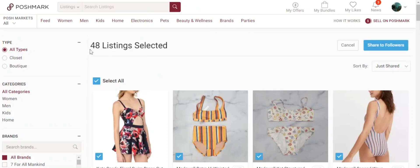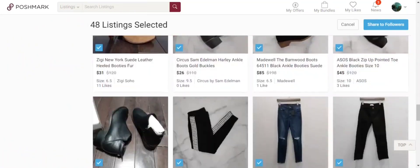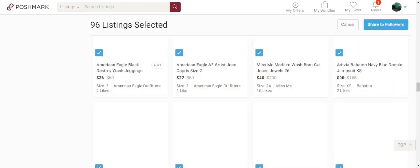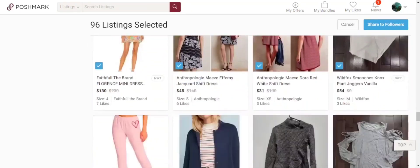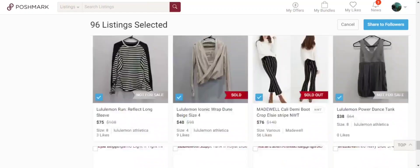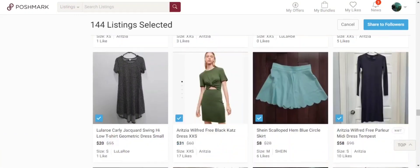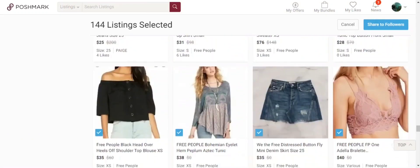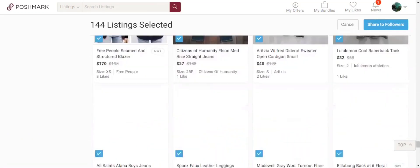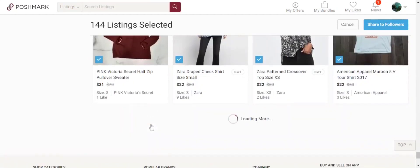Once I select that, I notice there's only 48 listings selected, and I definitely have more than that. So I start to scroll down and as my closet loads further, more listings are selected. As I scroll through, you can also see that sold listings and not-for-sale listings are also being selected in this bulk feature, which will be a problem if I want those listings to stay at the bottom of my closet.